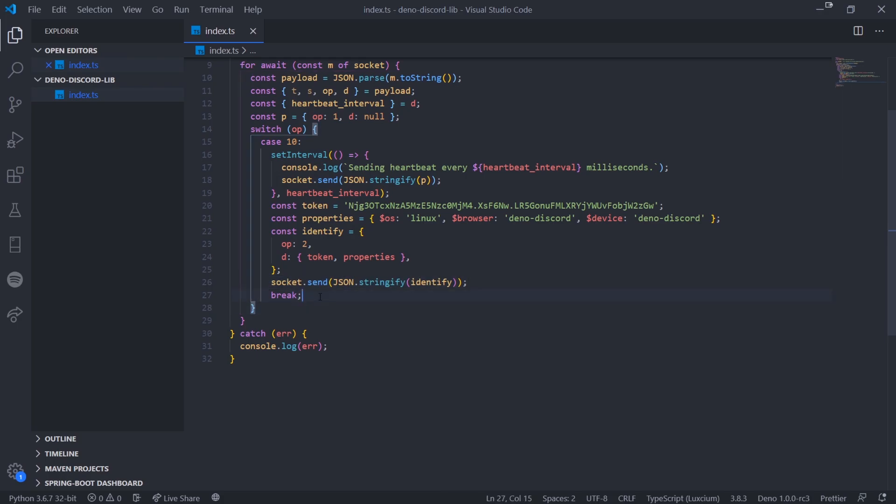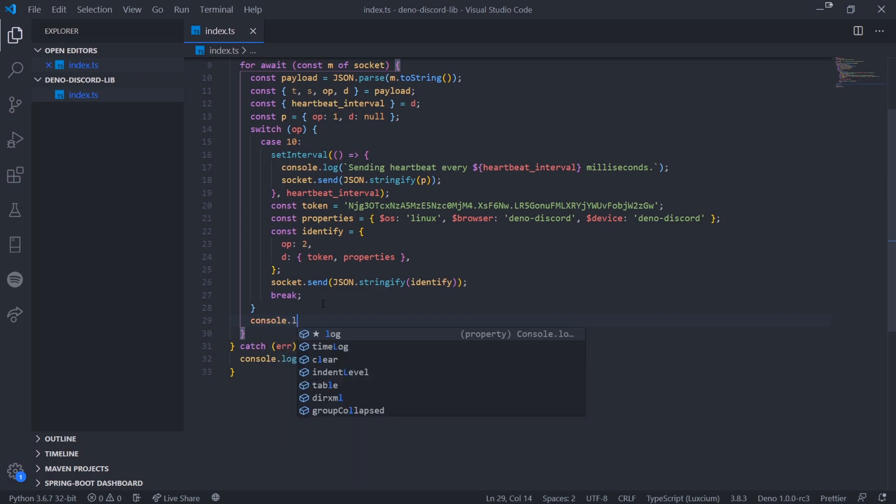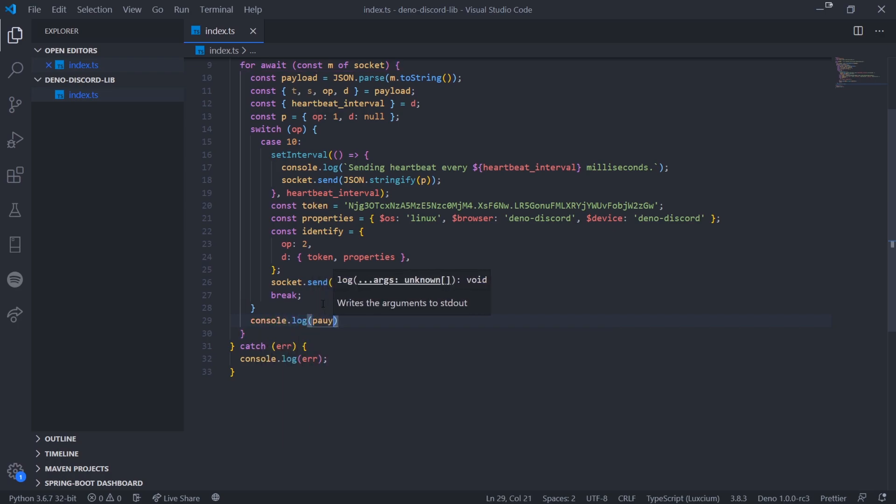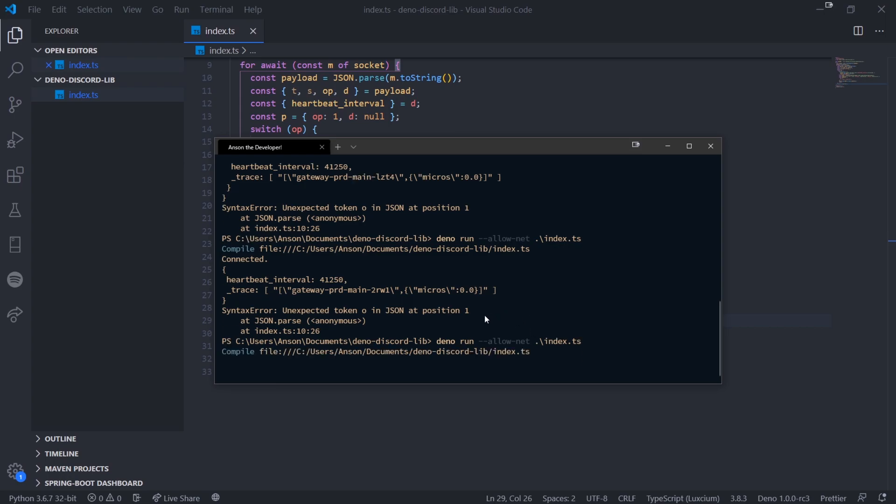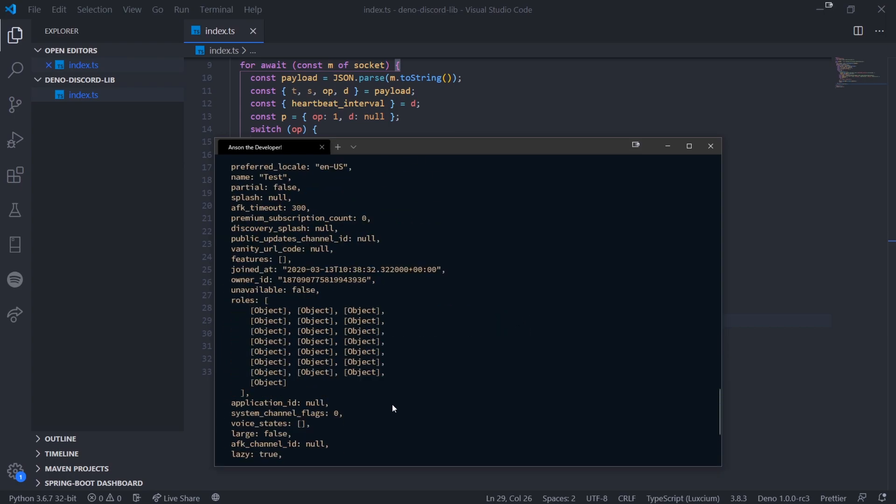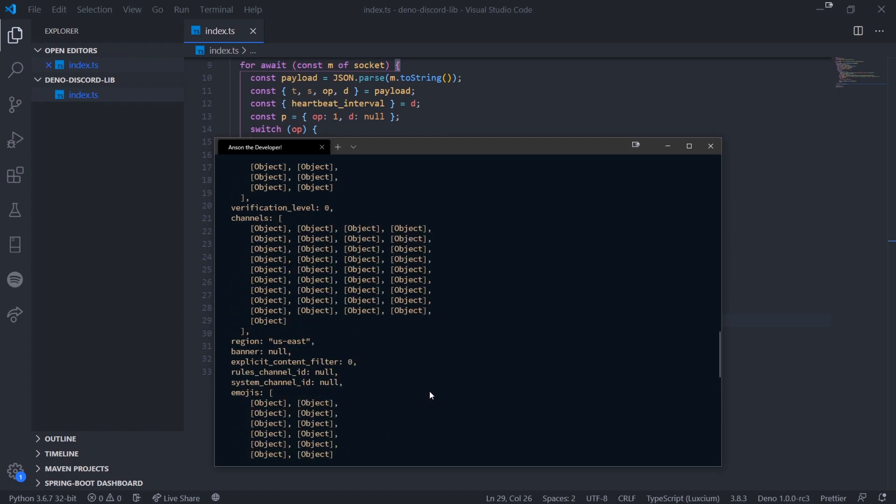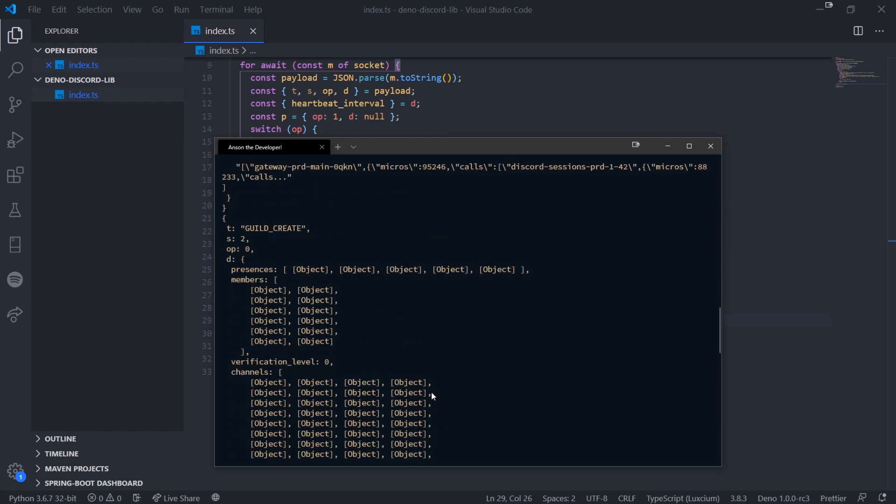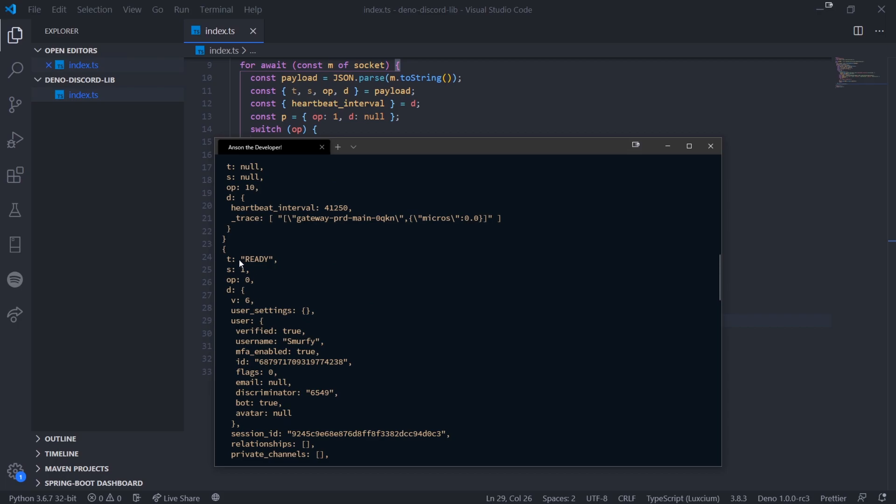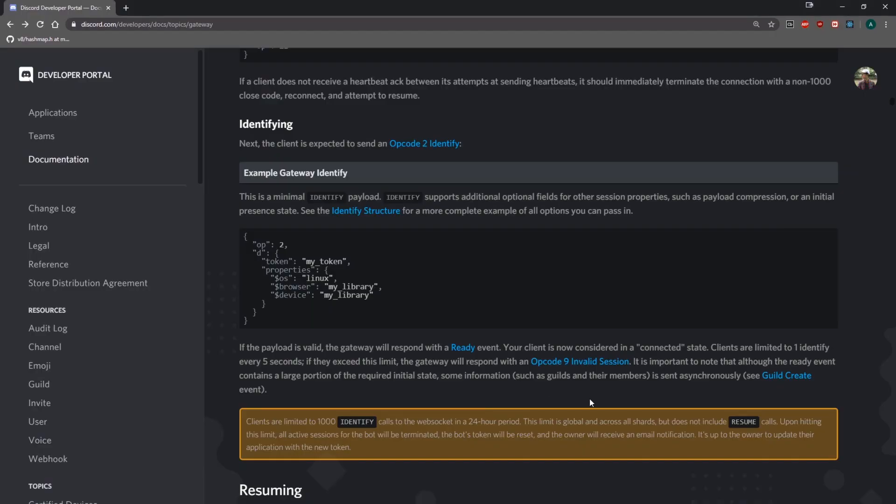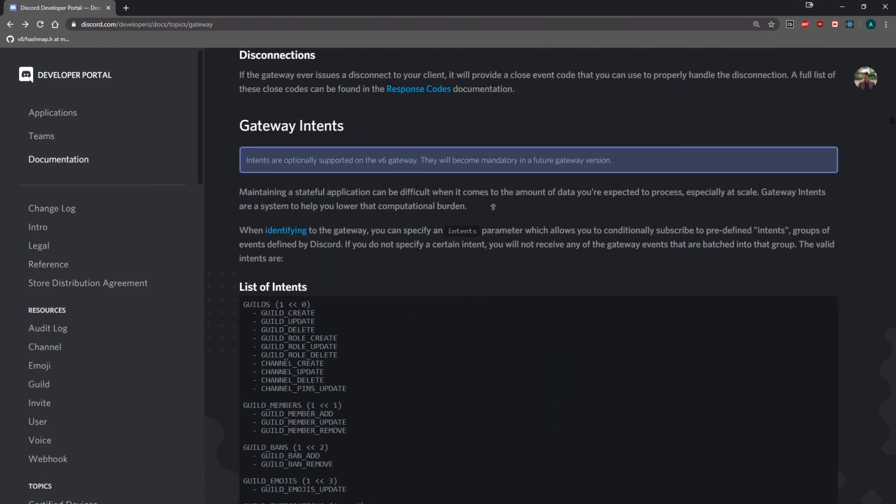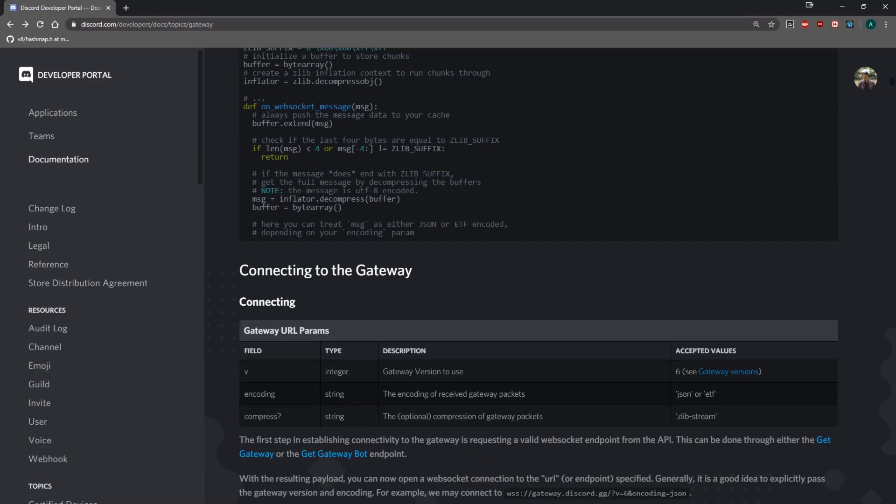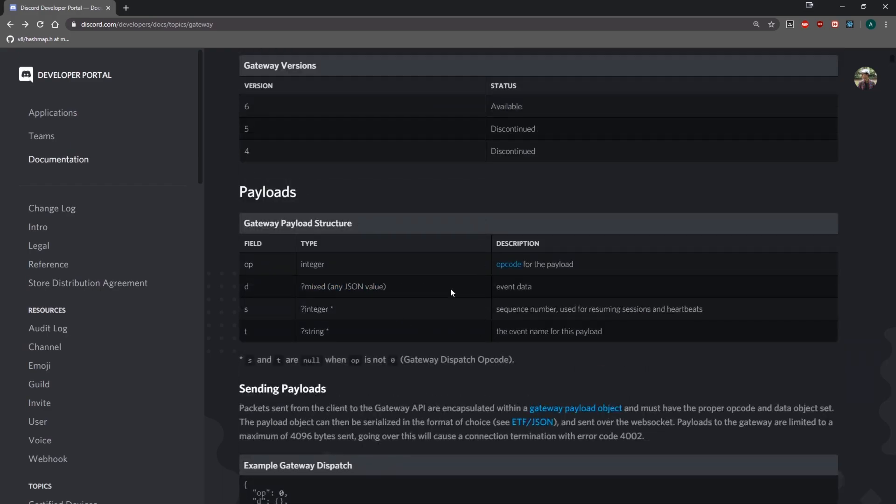That's it for the identify part. Let me console log payload now. Let's run our code and see what happens. If you look over here, we have a bunch of data that was received from the gateway. We have this ready event that was fired. T is the event name, then we can see the opcode. S, I think S is the sequence. It should say somewhere in the documentation. Yeah, sequence number used for resuming sessions and heartbeats. Then we have the opcode which is zero, d.